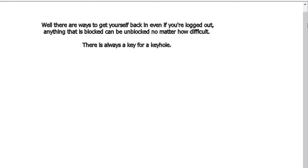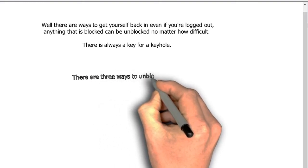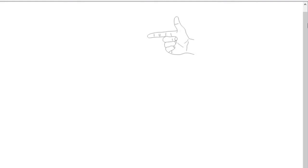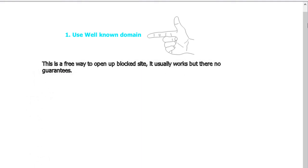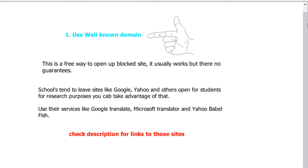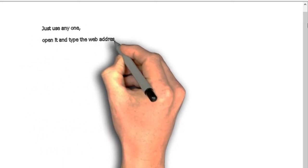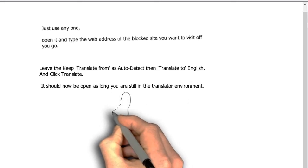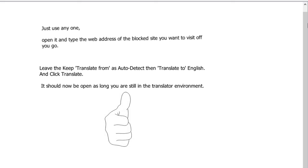There are three ways to unblock a website. Method one: use a well-known domain. This is a free way to open blocked sites. Schools tend to leave sites like Google, Yahoo, and others open for research purposes. You can use their services like Google Translate, Microsoft Translator, or Yahoo Babel Fish — open one, type the web address of the blocked site, set language to auto-detect, translate to English, and click translate.